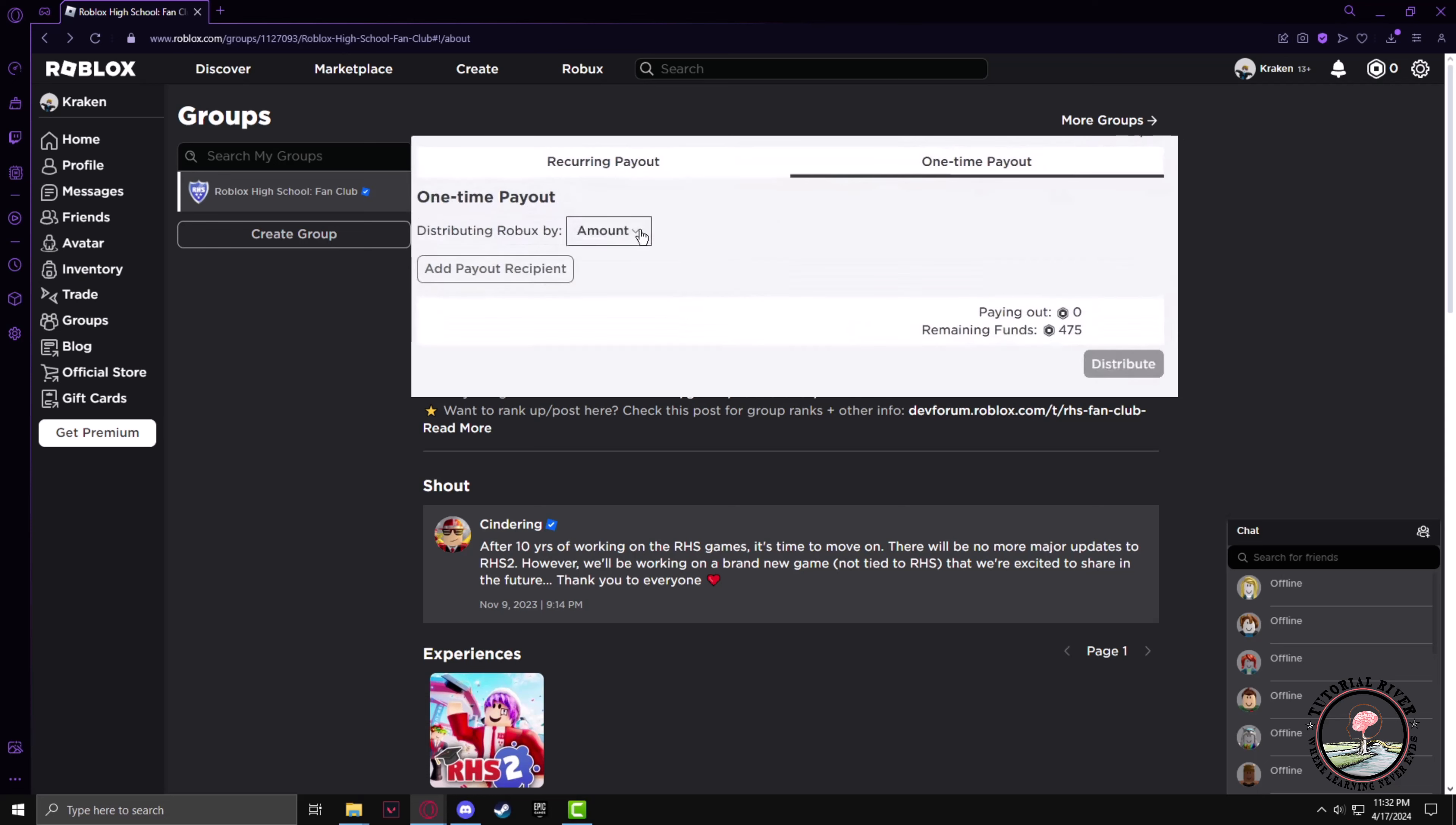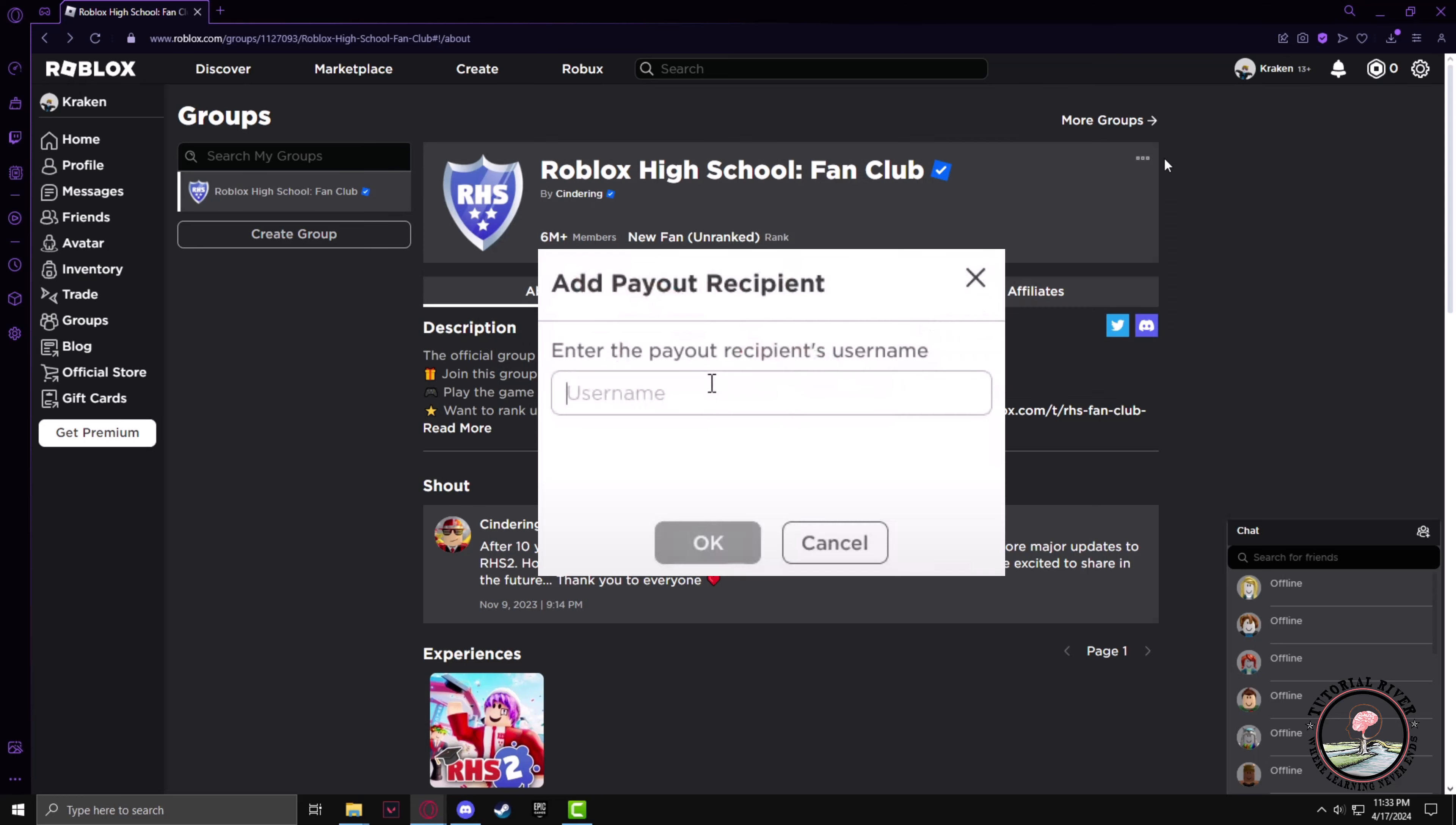Now after going to the one-time payout, you have to select the amount you want to distribute. To do that, click on add payout recipient and enter the player's name that you want to give Robux to.